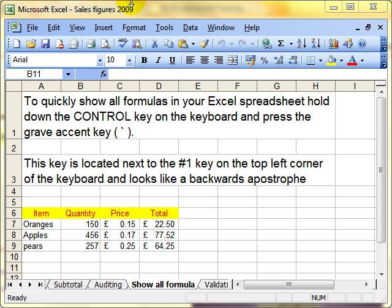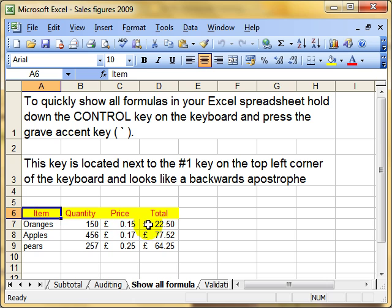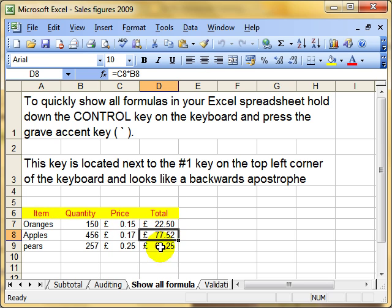A very quick video — probably one of my shortest. How to show all the formulas in a worksheet. We've got a worksheet here with some calculations in. I've got some formulas in the D column, which simply calculate the price of the oranges, apples and pears.